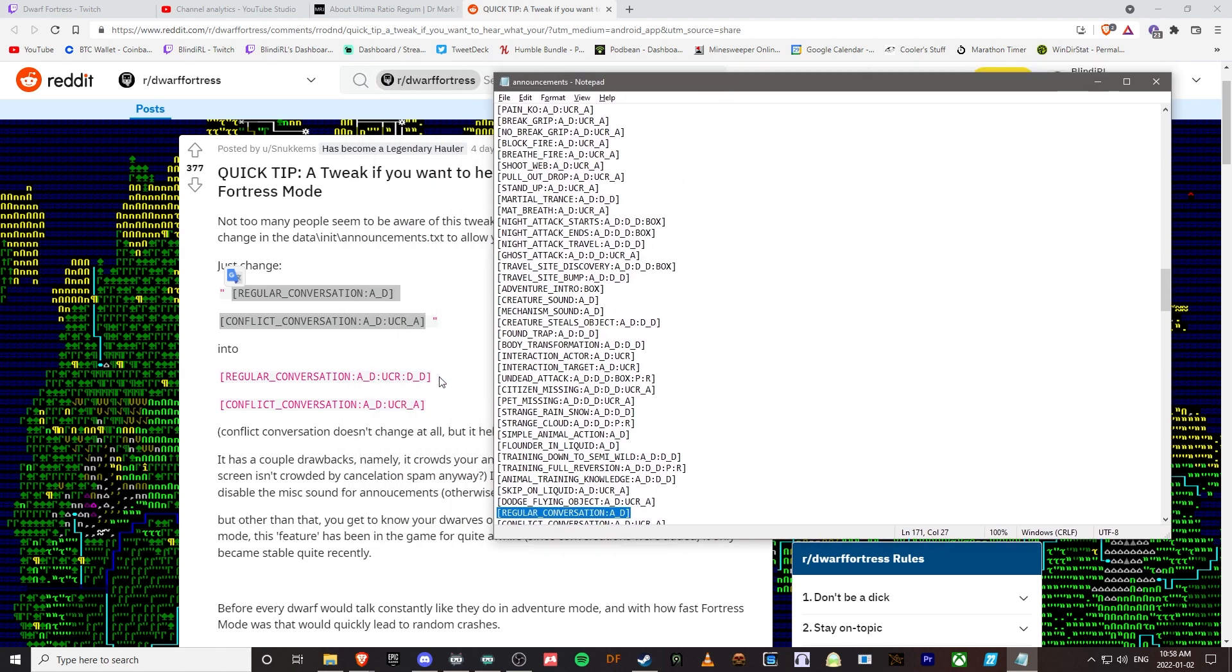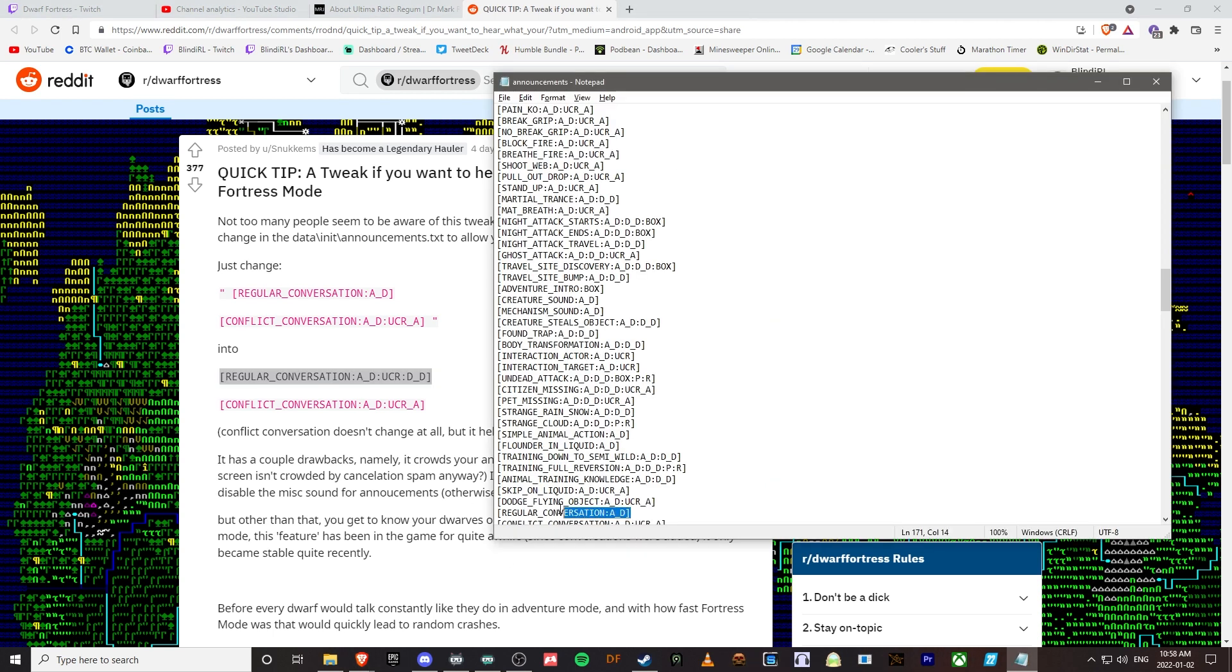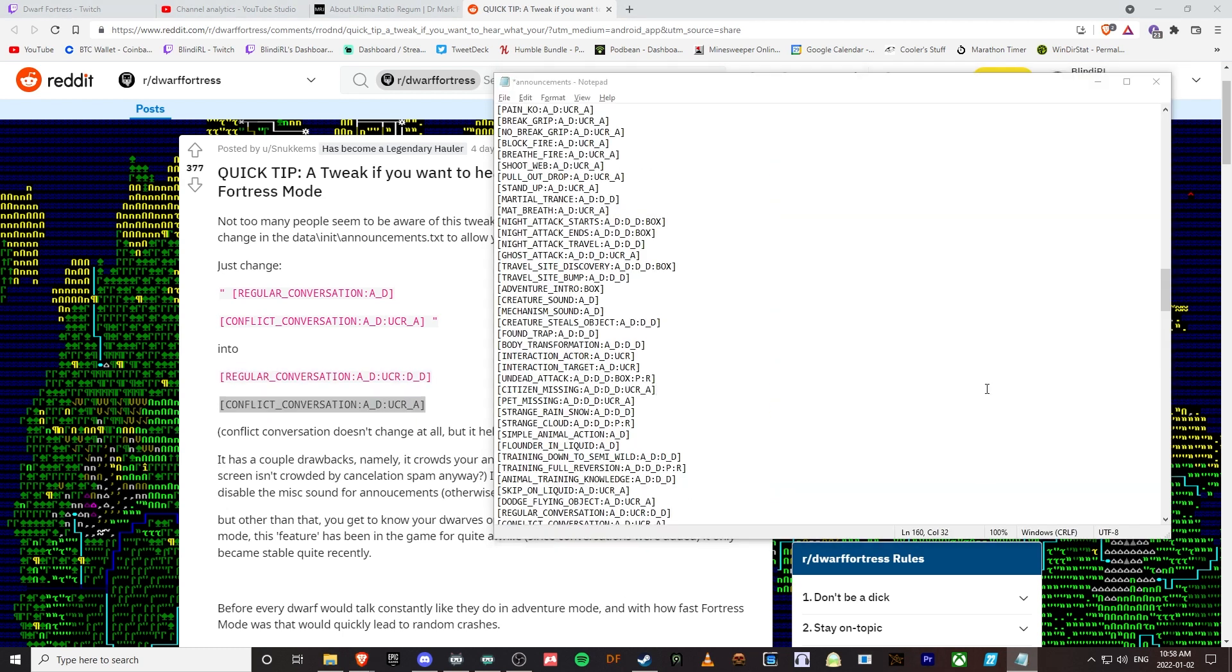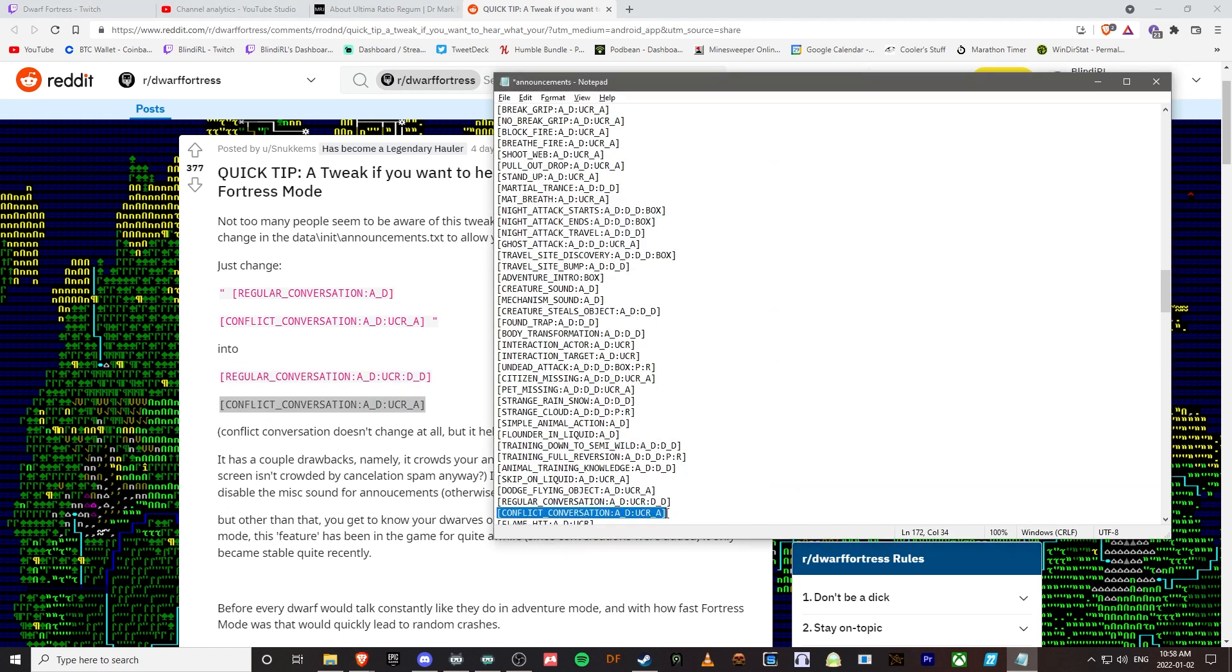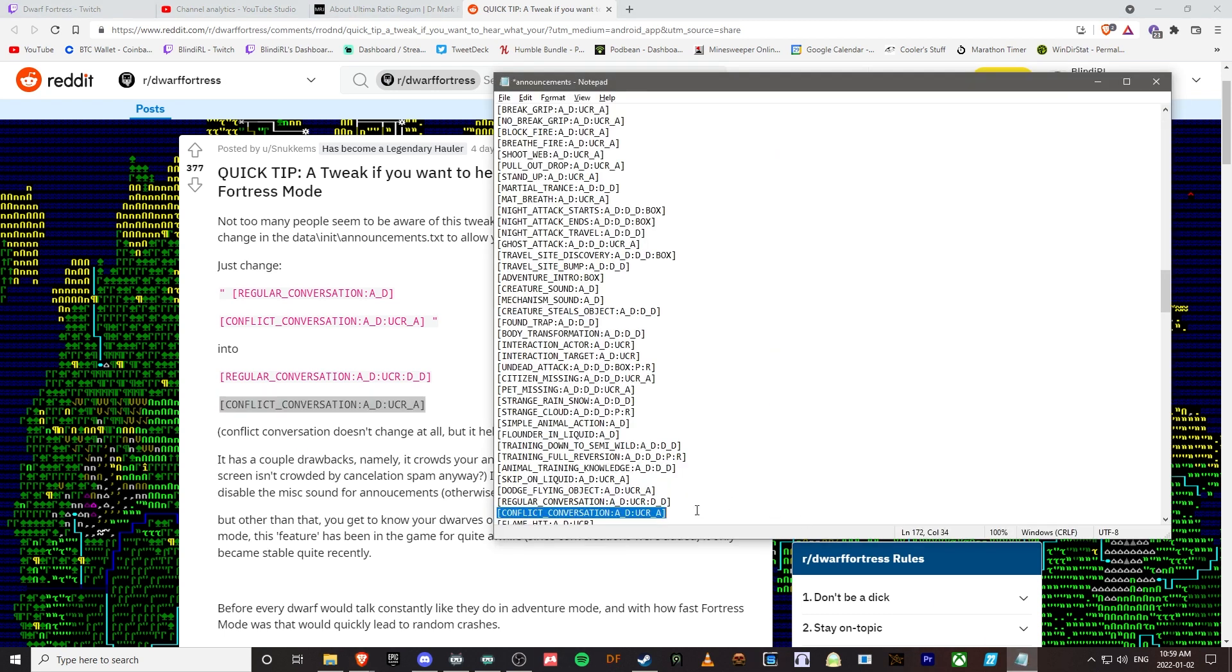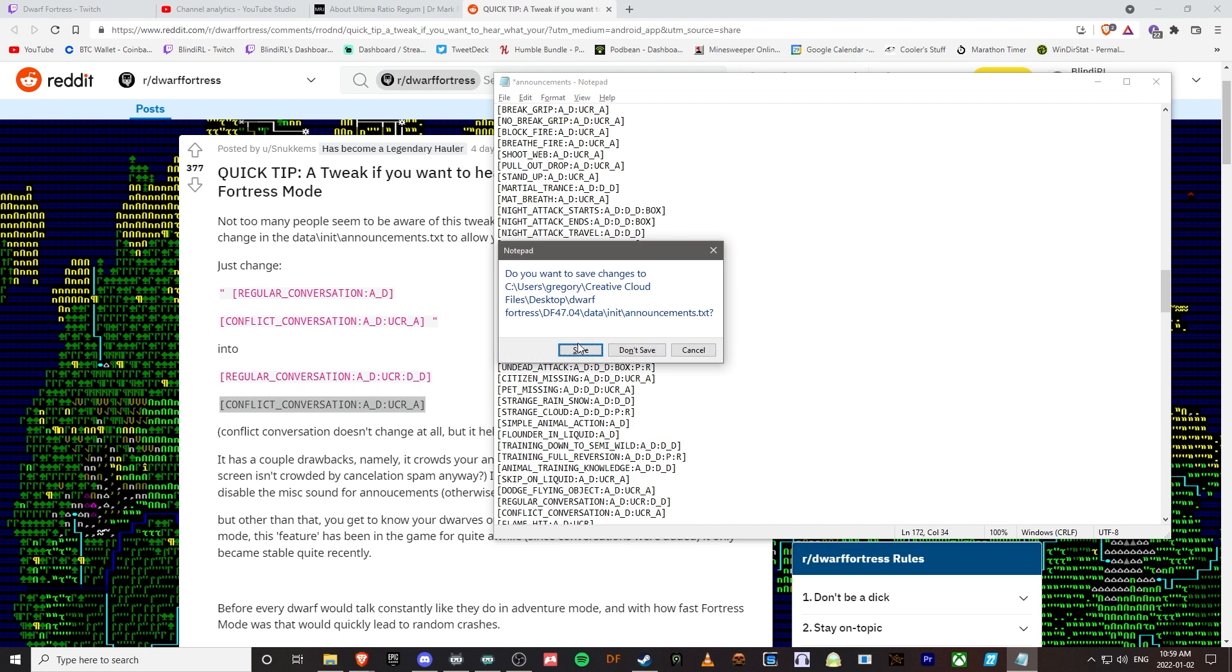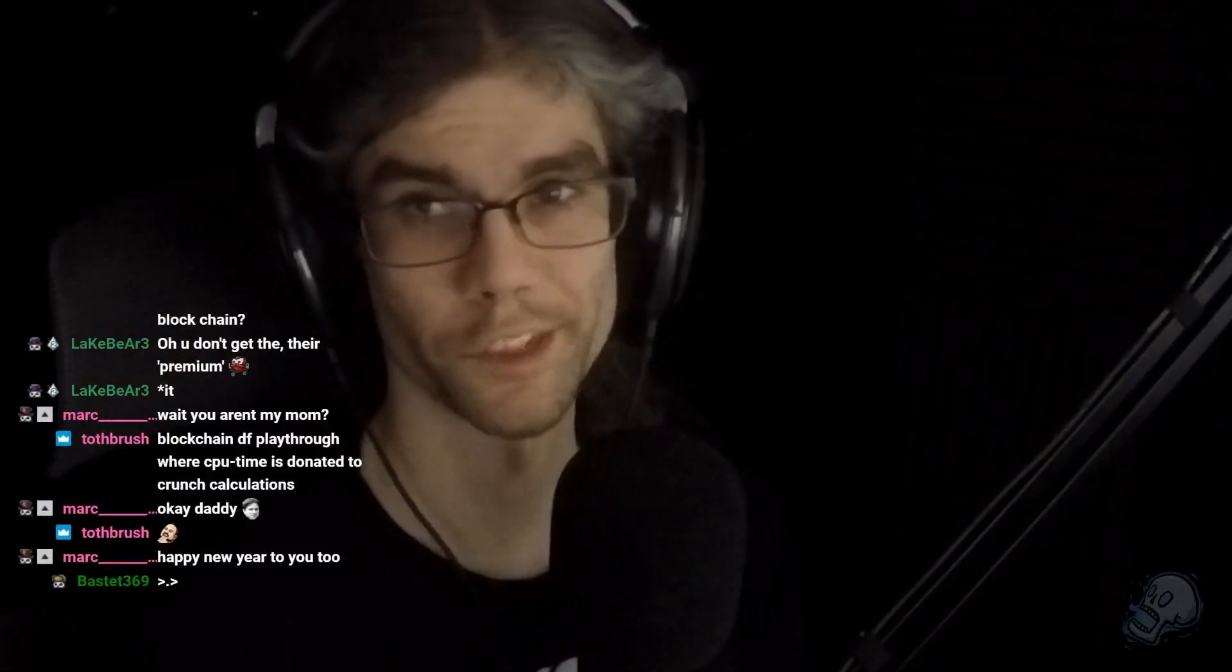The regular conversation gets edited to DND. Let's see if this does it. Save. So theoretically this should allow us to hear the dwarves conversations.